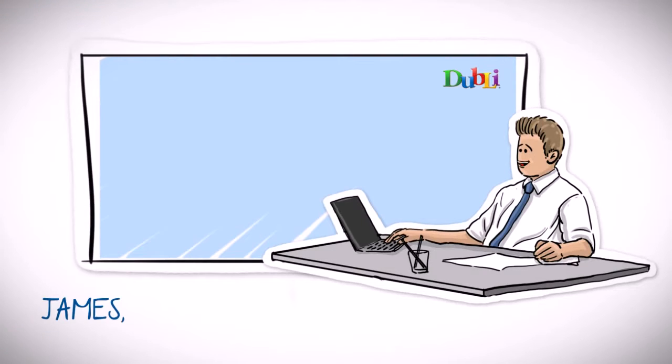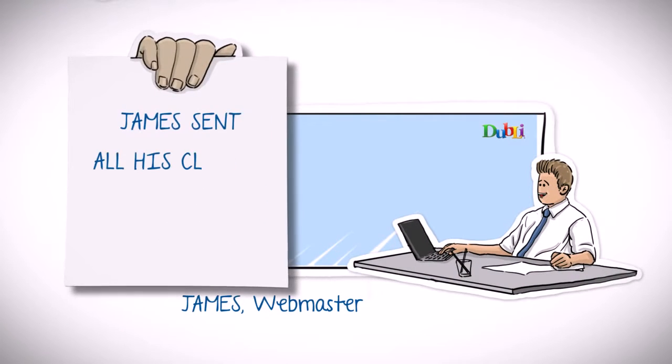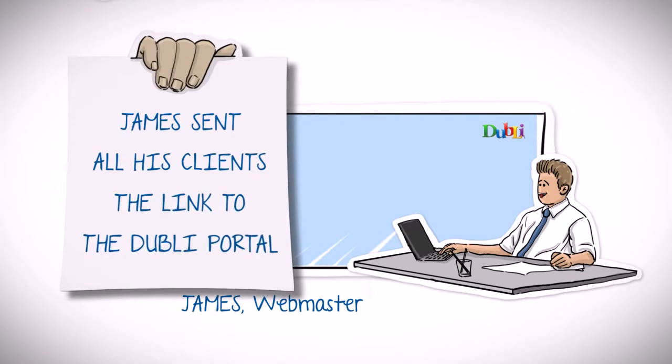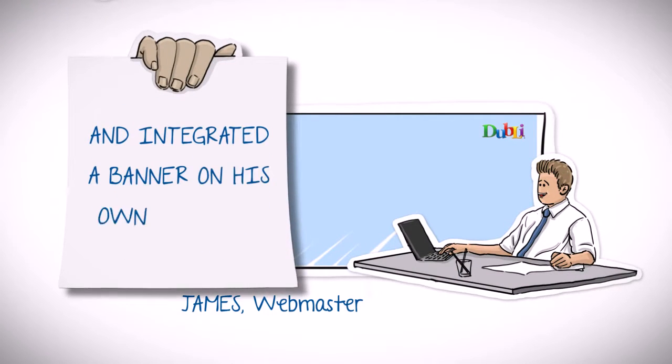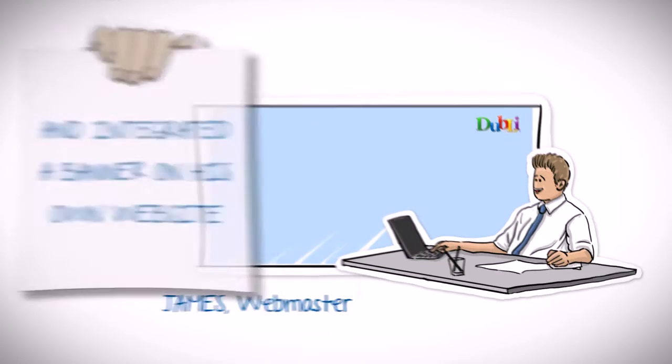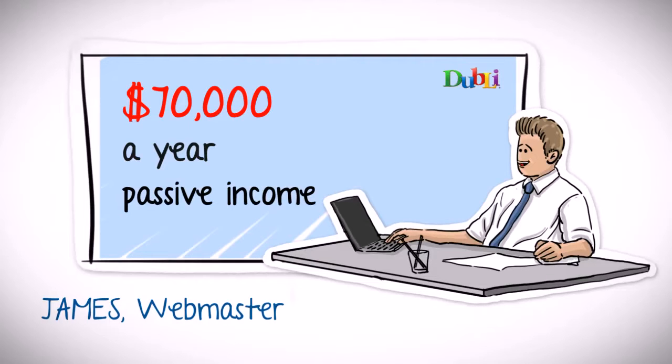Then there was James, a very smart webmaster, who sent all his clients the link to the Doobly portal and integrated a small banner on his own website. Today he earns more than $70,000 a year, completely passive income, on top of his regular day job.